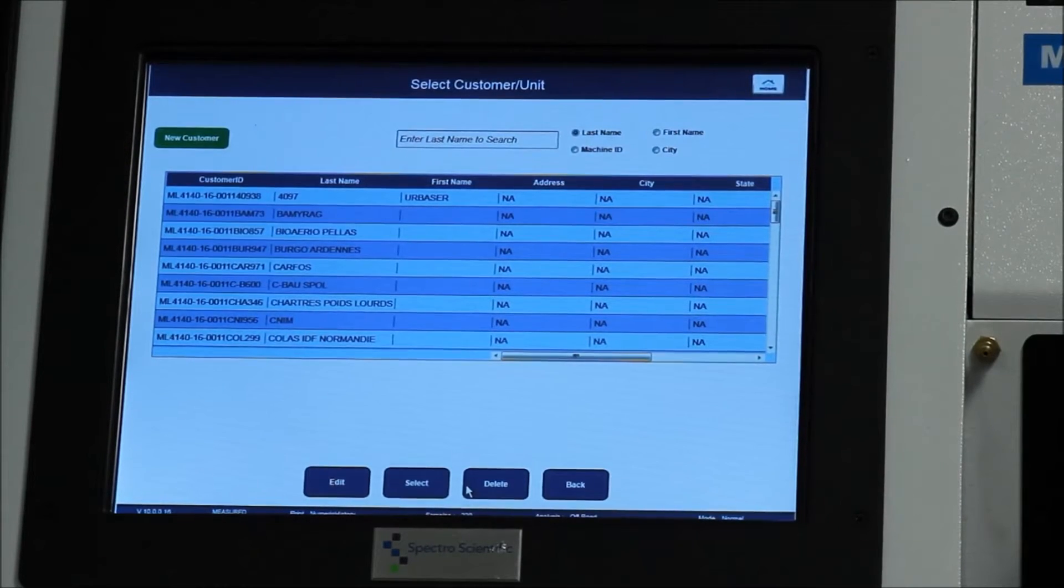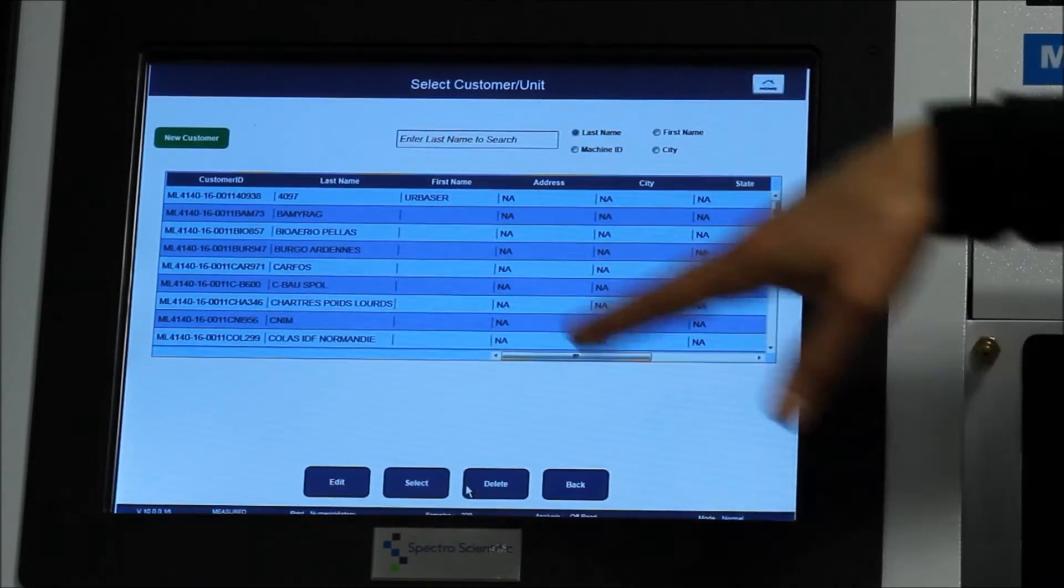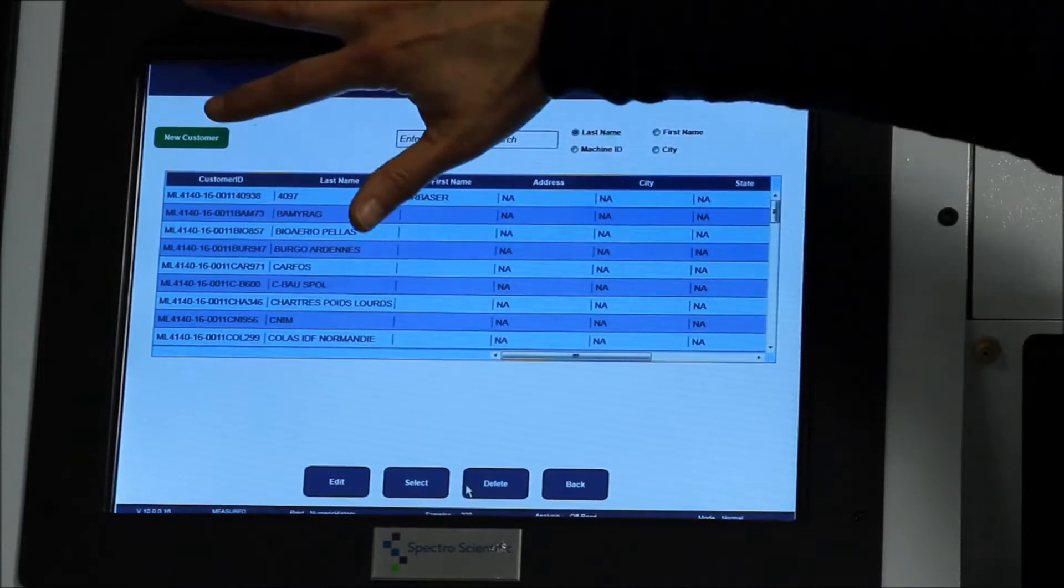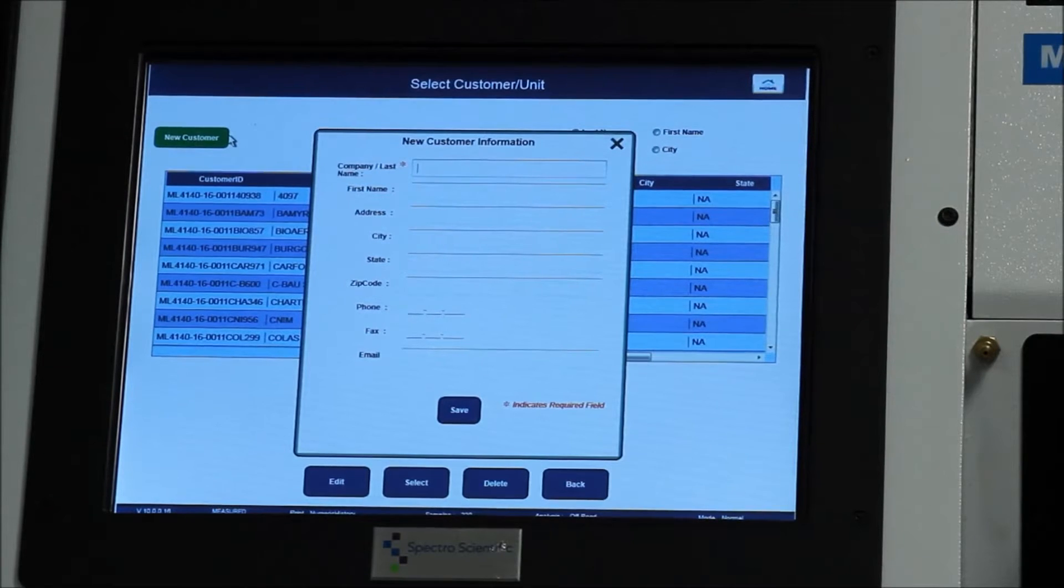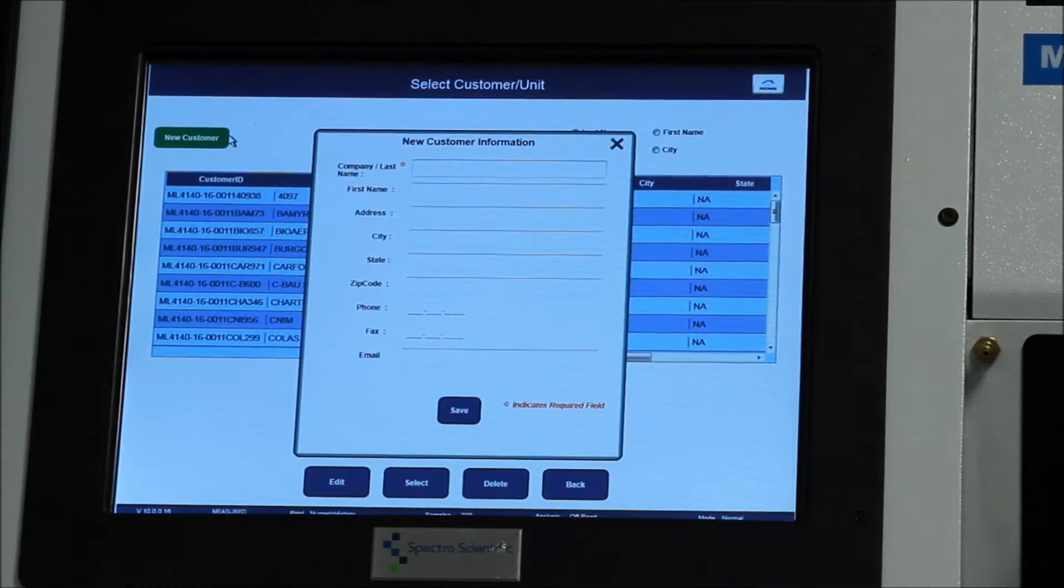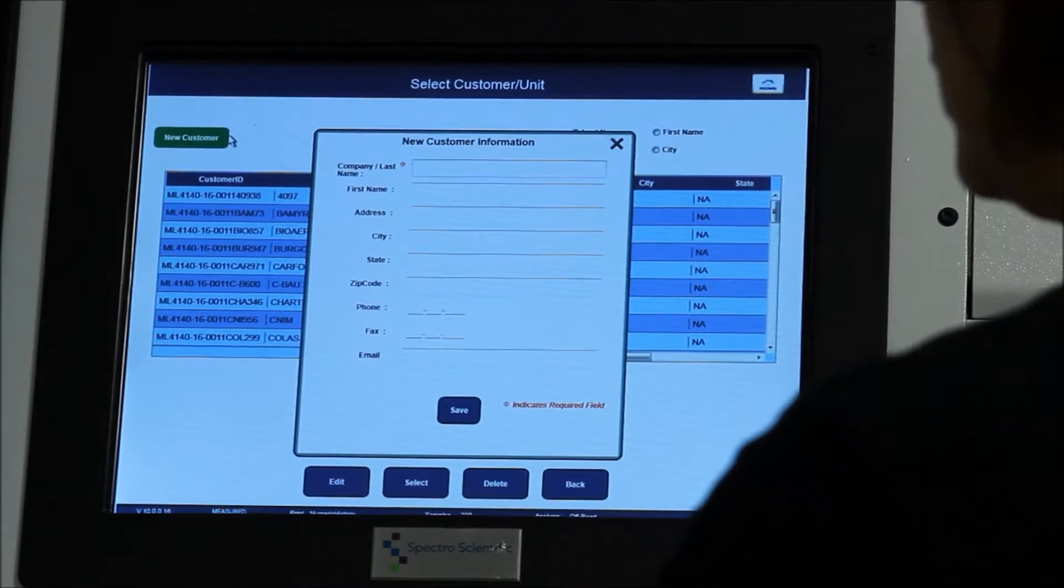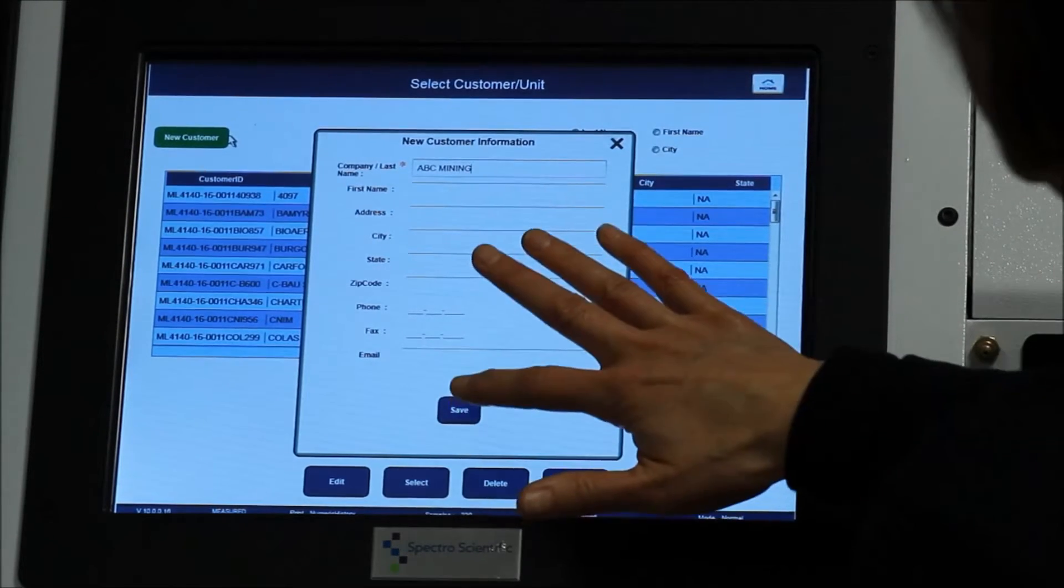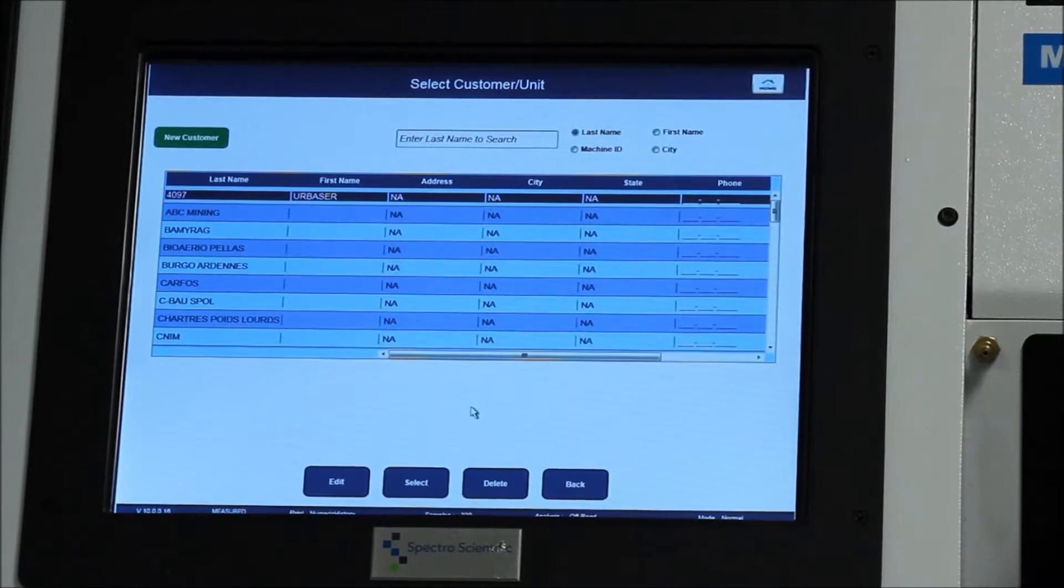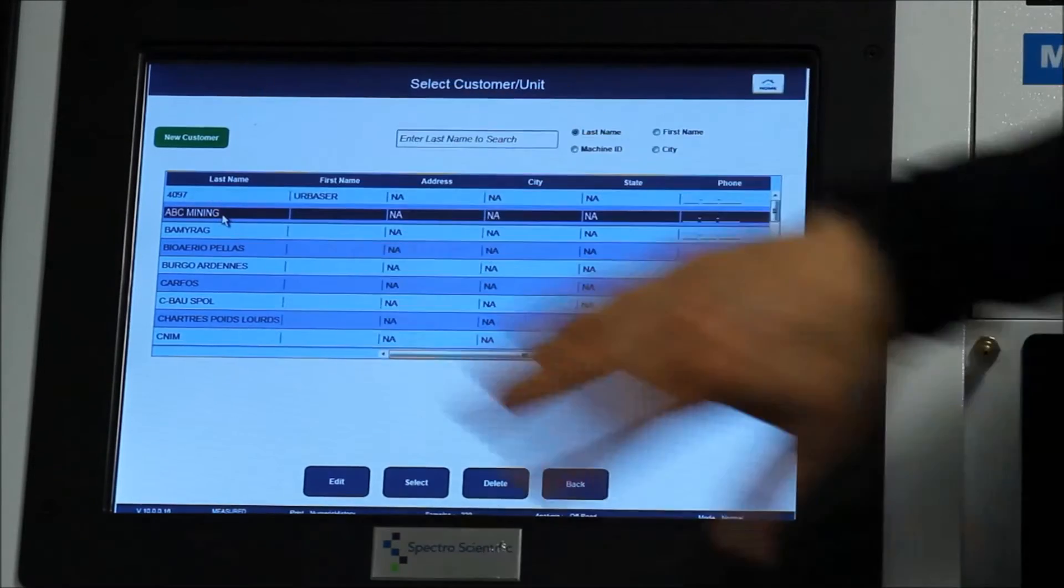Next we're going to choose a customer. The ones that have already been run are set up and you can choose it if it's there or you can set up a new customer. A customer can be either a company or it can be maybe a division or department within a company. In a mining company, it might be the haulers or the diggers. Here, we're going to call this new customer ABC Mining. You can fill out all the information that you want in terms of the address or you can just list the name. And so now we're going to select that customer.